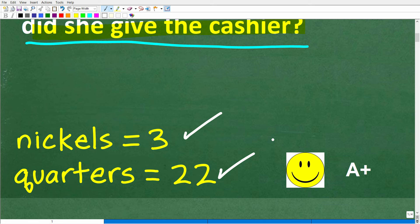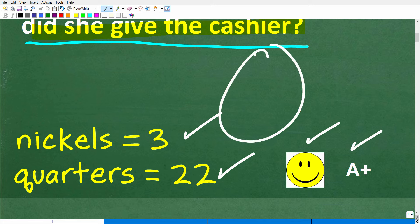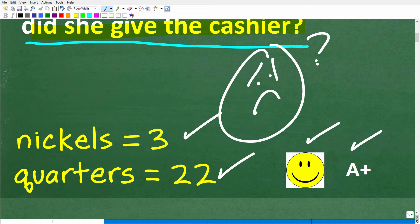Now if you got this right, you definitely get a happy face and an A+. And if you're totally confused on how to solve this problem and need help, I definitely can help you out.